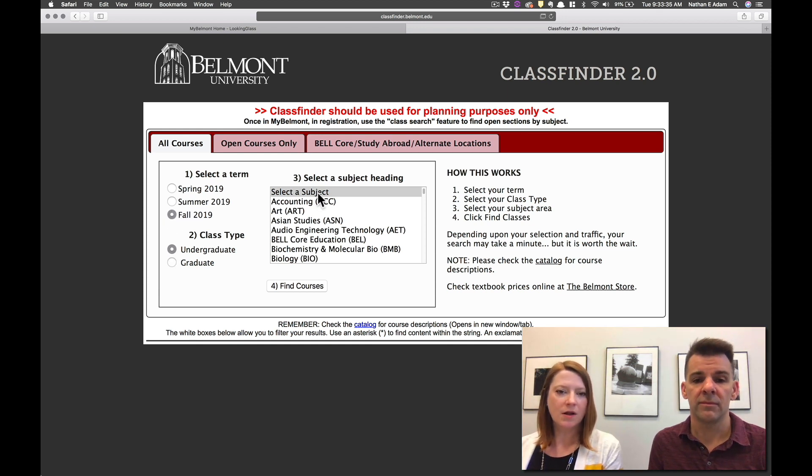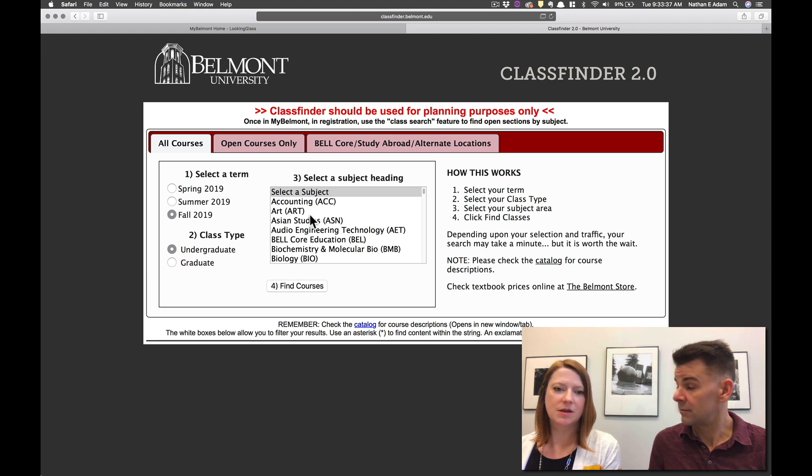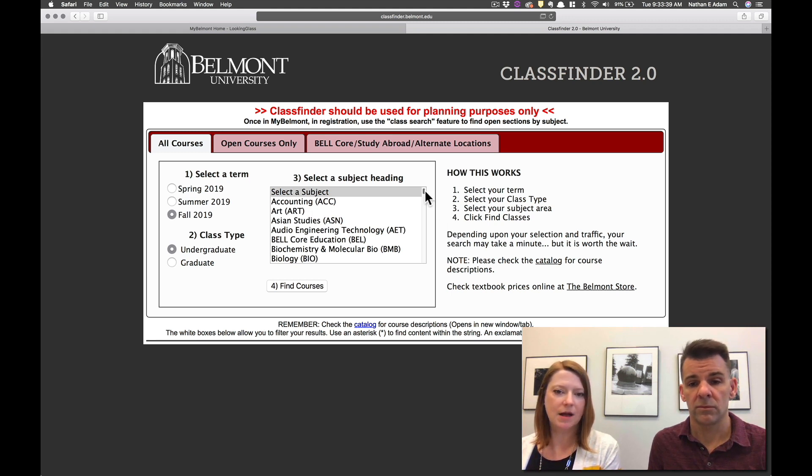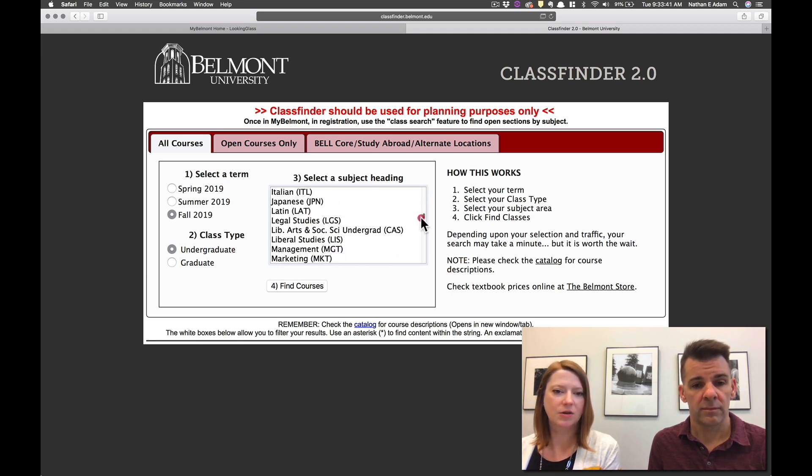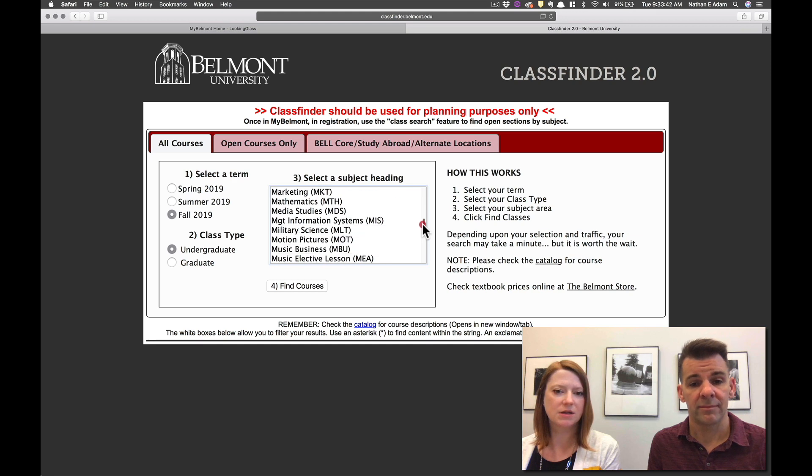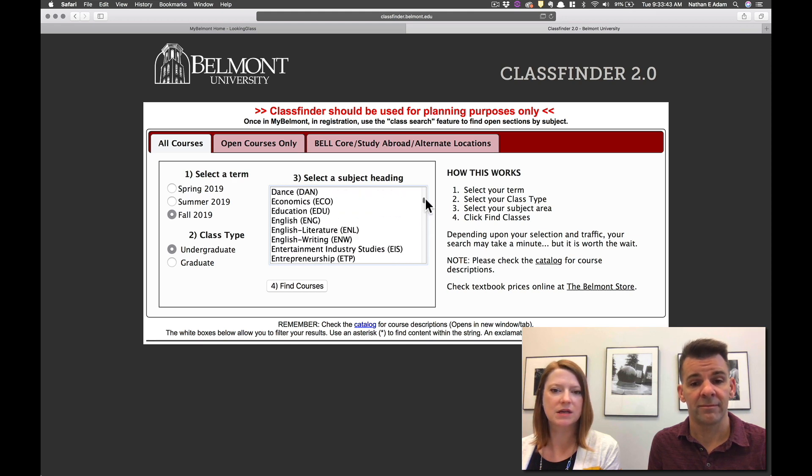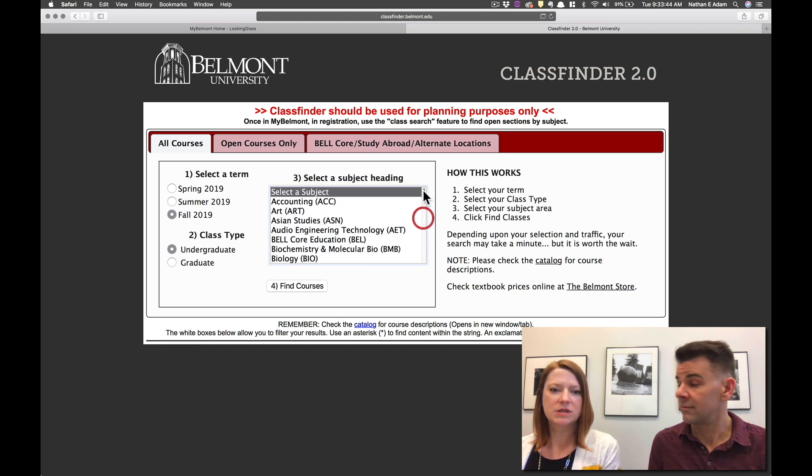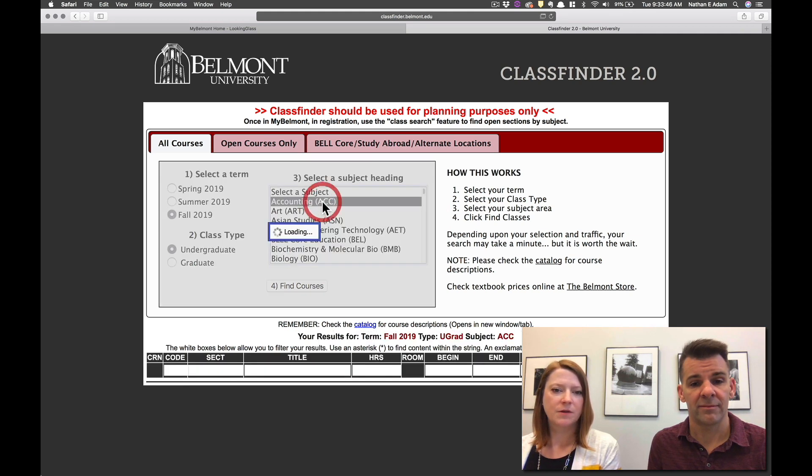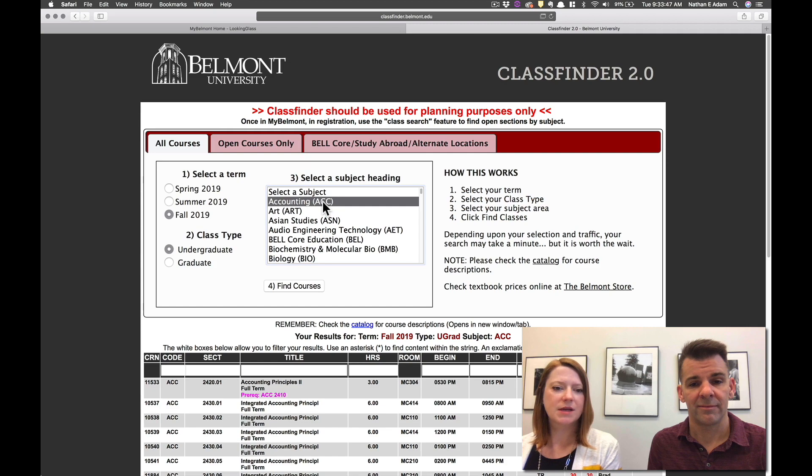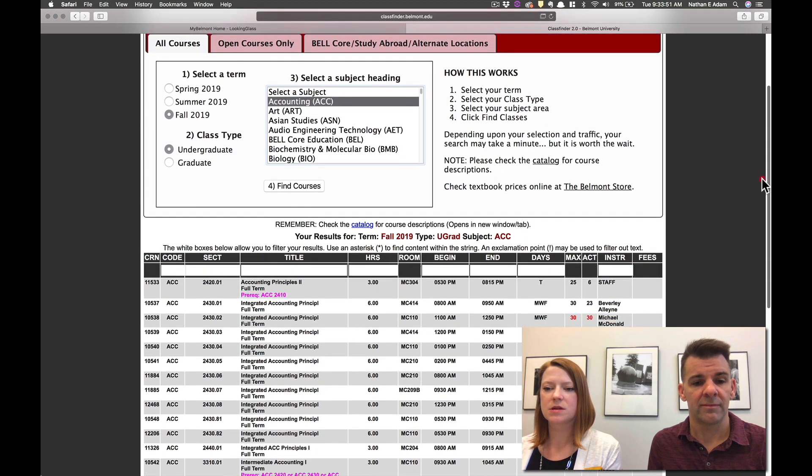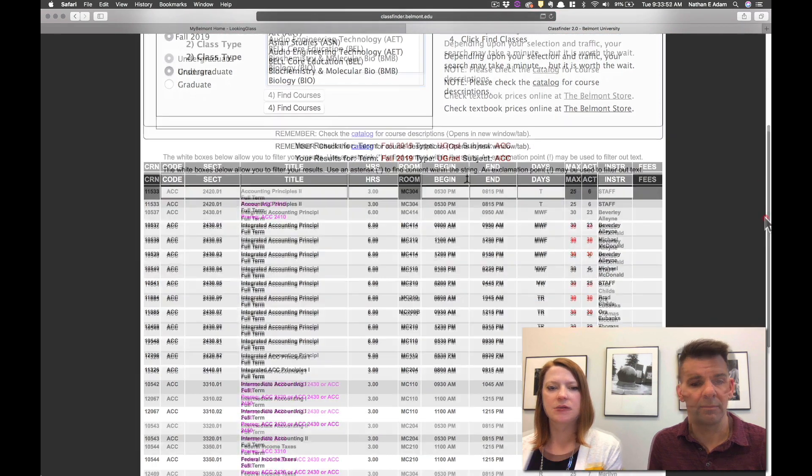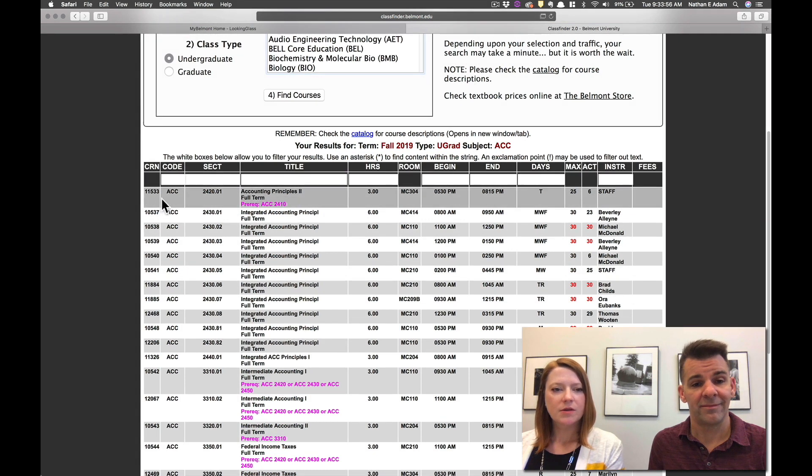It will pull up all of our subject headings and so you can scroll down to pick out any subject heading that you are interested in. You can see any of these but we'll just look at this accounting one. If you click on the subject it pulls up all of the course offerings that we have for the fall in this particular subject. So we'll just walk through this a little bit.